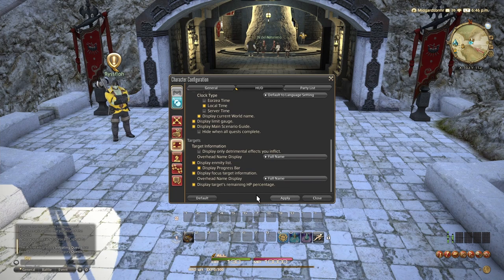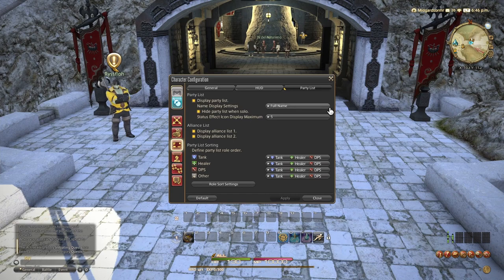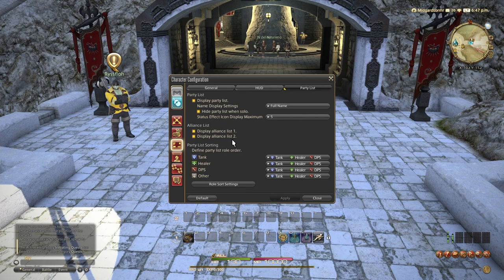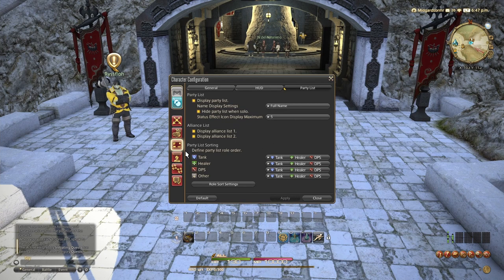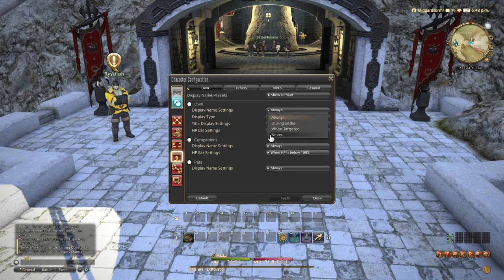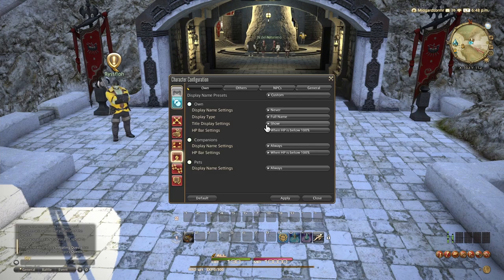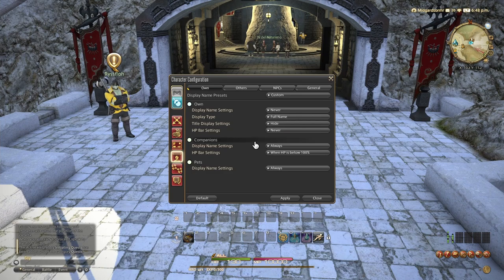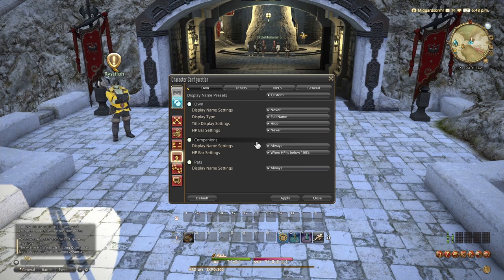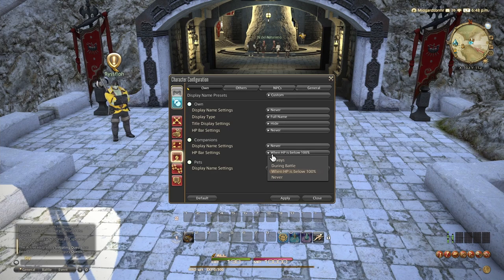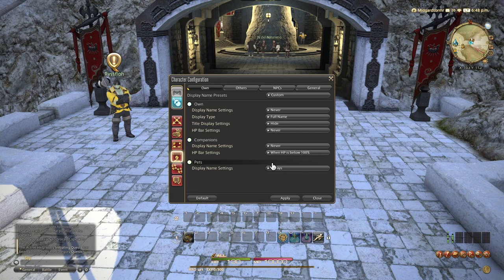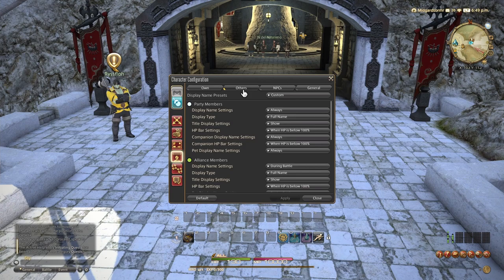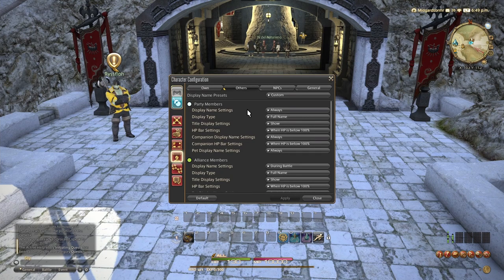All right. Moving on, we have the party list settings. You can change the display of the party list. You can change the order in which different roles appear. You can hide or unhide things. Moving on, we have display name settings. Personally, I like to turn my name off. I know what my character's name is. I don't need to see it. I know what it is. I picked it. So I like to turn off display name settings for me and my companions and my pets because I know what they are. Now, for everybody else, you have the same options. I like to leave party member, alliance members, those names I like to leave on.